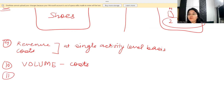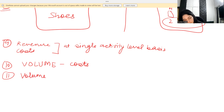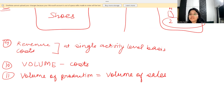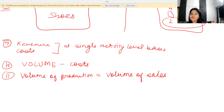The last assumption is that the volume of production equals the volume of sales. This means however much you manufacture is the same as what you will be selling — essentially assuming there is no opening inventory and no closing inventory, or negligible inventory, so that as much as you produce you sell off at the same time. These are the basic assumptions of CVP analysis.